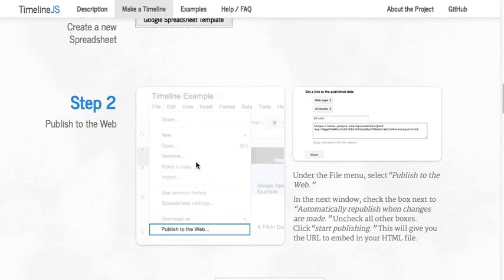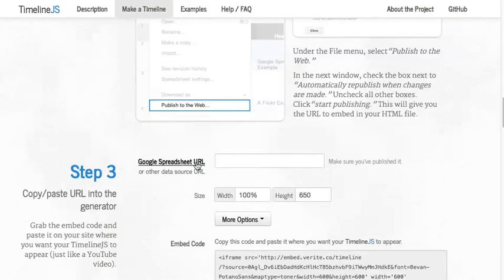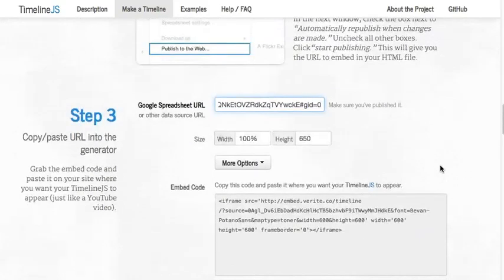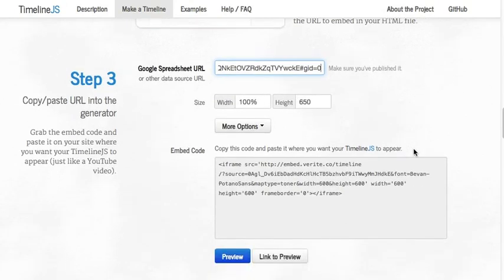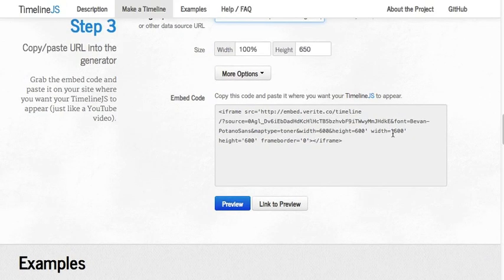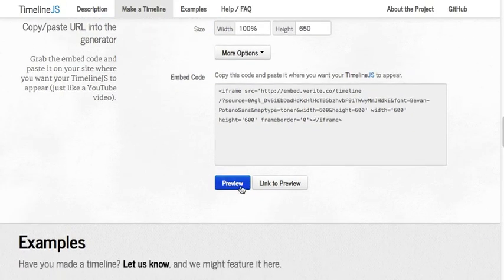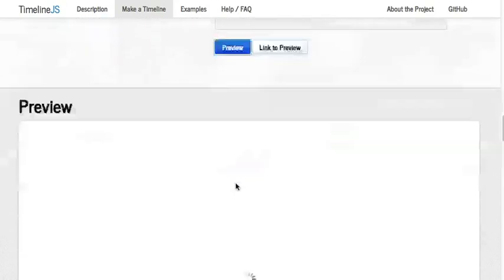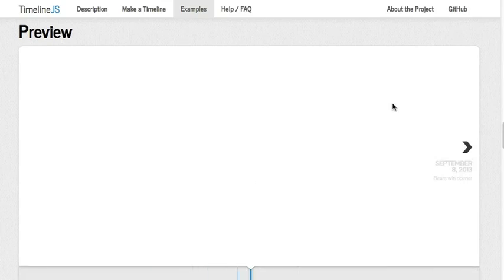You see we publish to the web. We're going to paste in our URL right here. You see width is set at 100%. Good responsive setting. Height 650. You can make some adjustments. We're not going to worry about that right now. And you can hit Preview right here. Let's see if it worked.